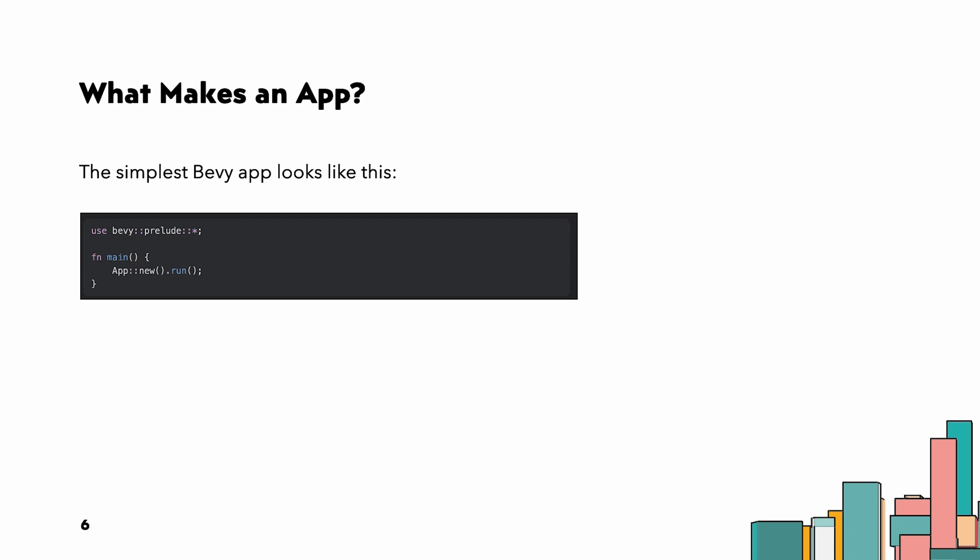Speaking of which, let's finally add some logic to our app using Bevy ECS.